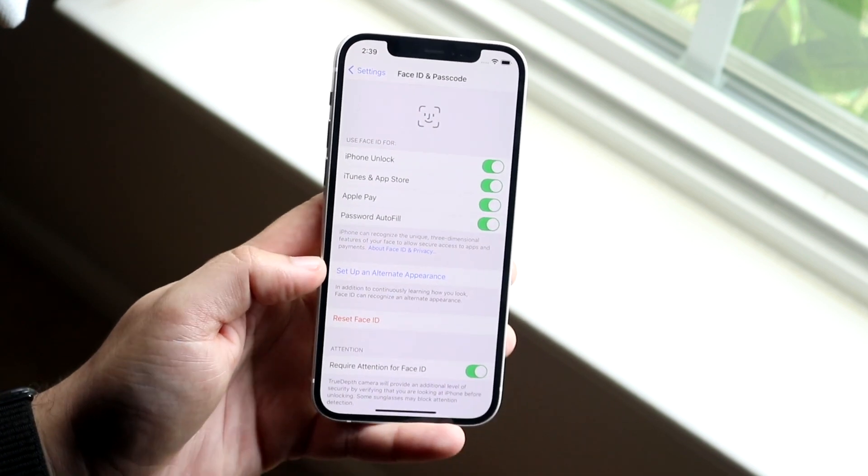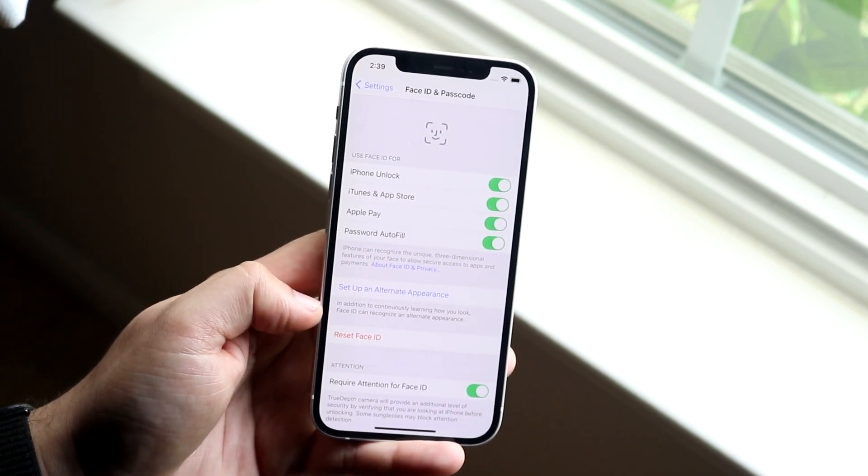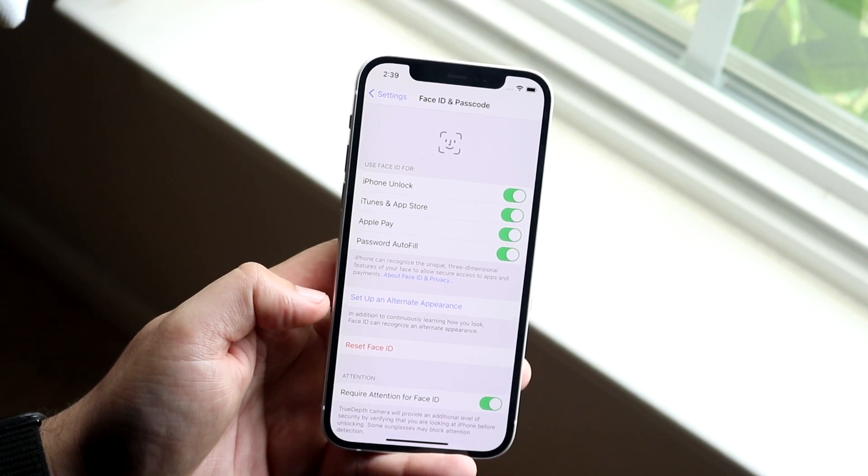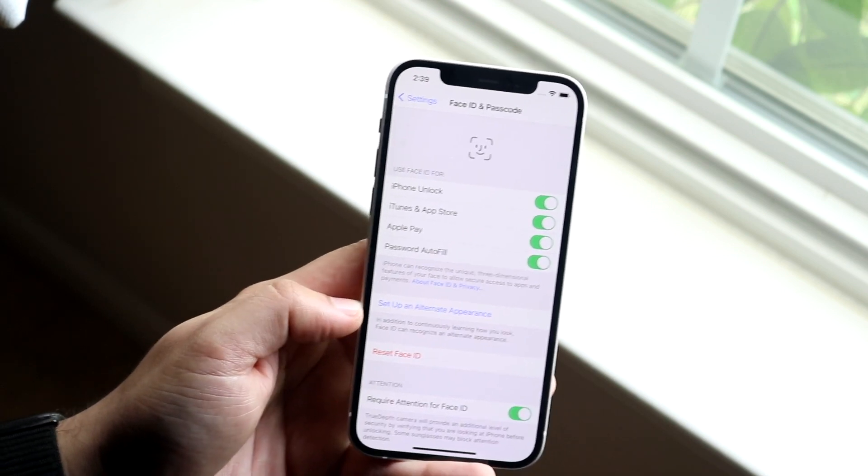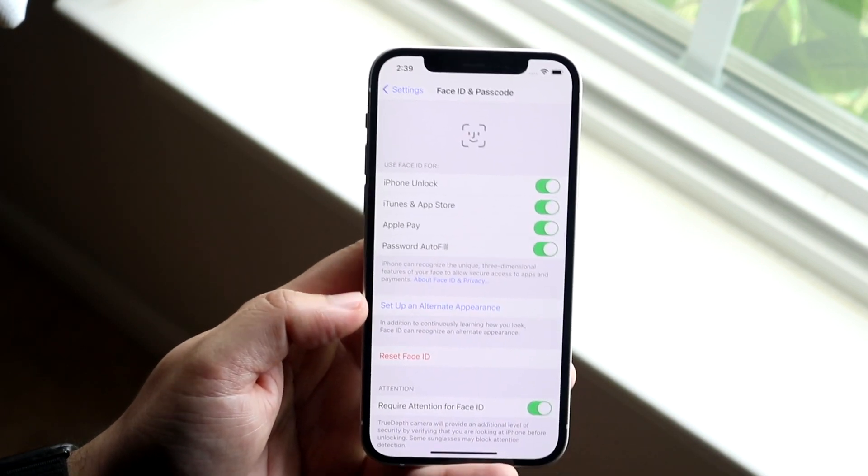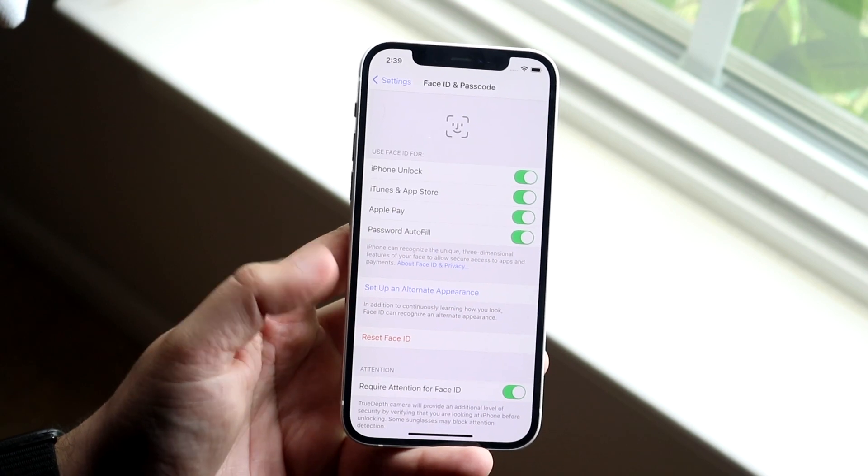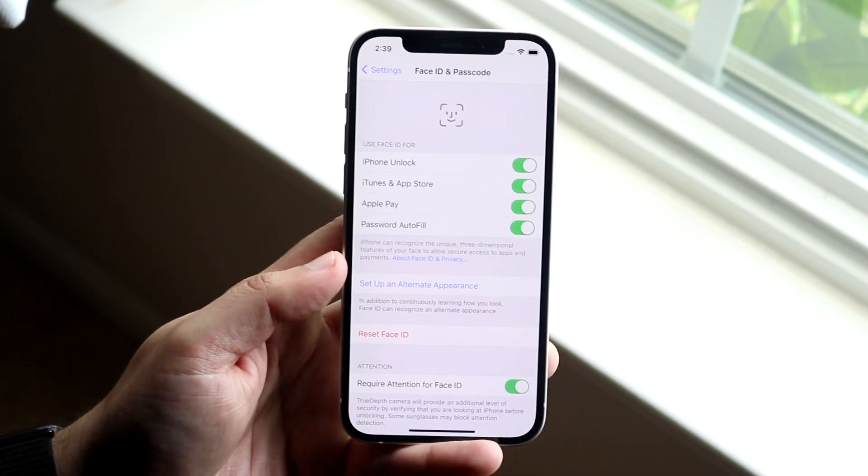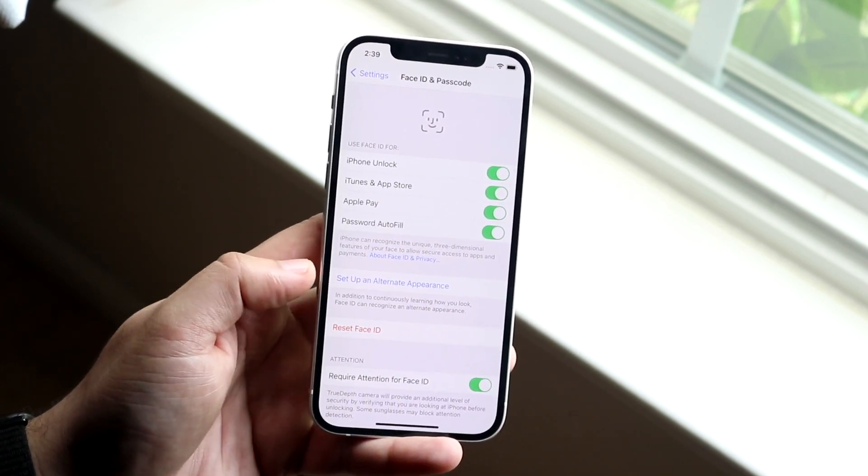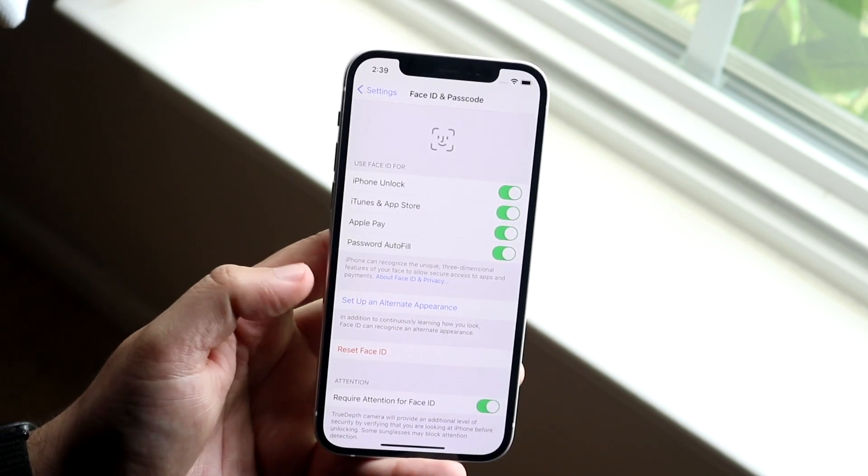Now if you see this, you want to go ahead and click on it, and what it's going to do is it's going to let you essentially train your new face into that specific code. So that's the best way to do it. It'll go ahead and see how you look now, because if you made a drastic change to your appearance, you're going to have to click up here to set up an alternate appearance.